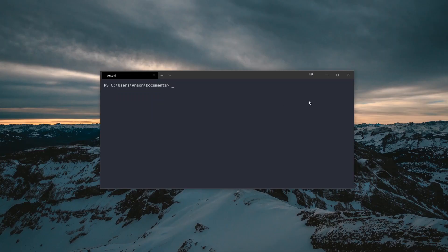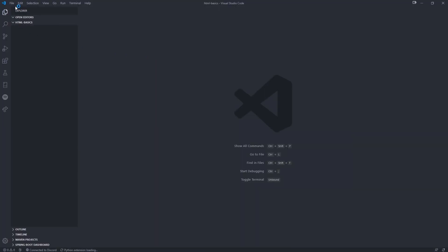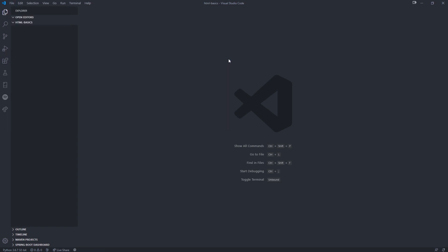Once you've done that, you want to create a folder somewhere — on your desktop, in your documents folder, wherever. I'm going to create one inside my documents folder using the terminal with mkdir html-basics. I'm changing my directory into html-basics and opening Visual Studio Code inside that folder. But you can simply do File > Open Folder and then find a folder in your file system.